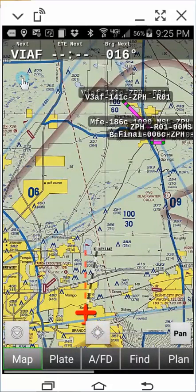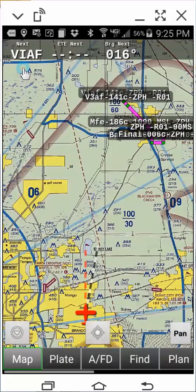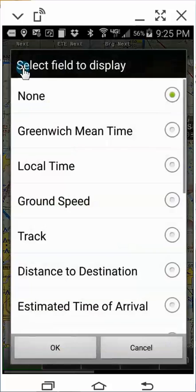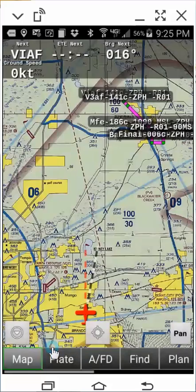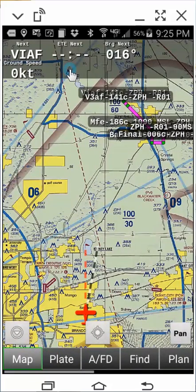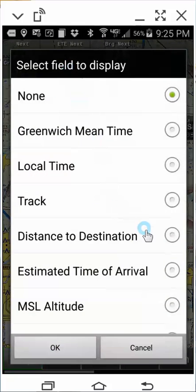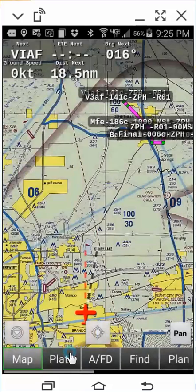Fourth, double-tap the first left-hand field located immediately below the destination identifier field, scroll and select Ground Speed, then click OK. Fifth, double-tap the next adjacent field to the right, scroll and select Track, then click OK.